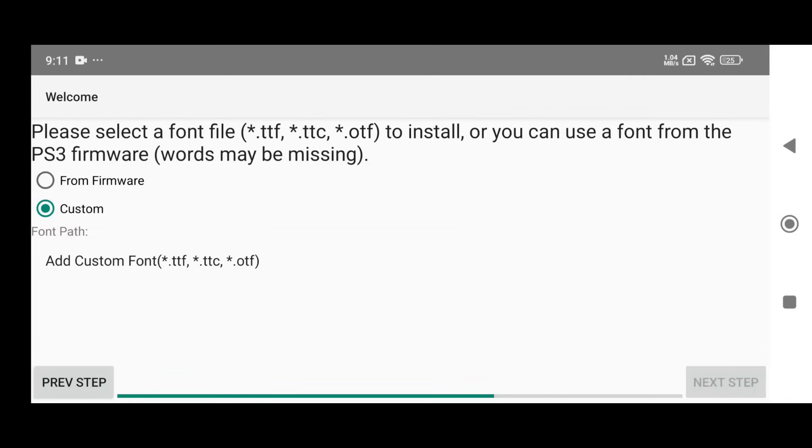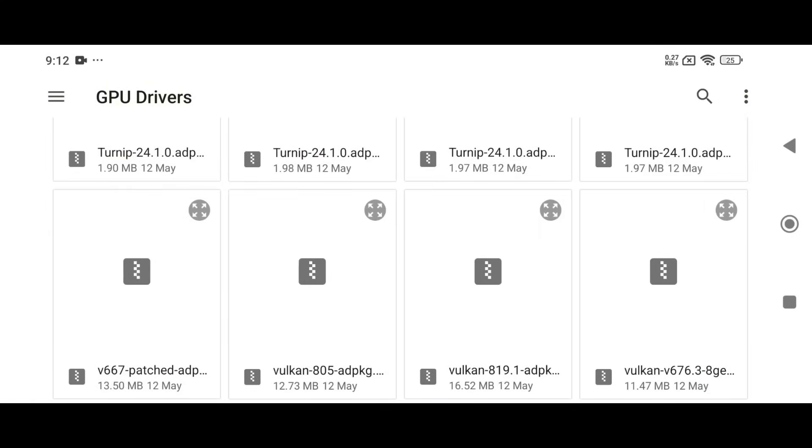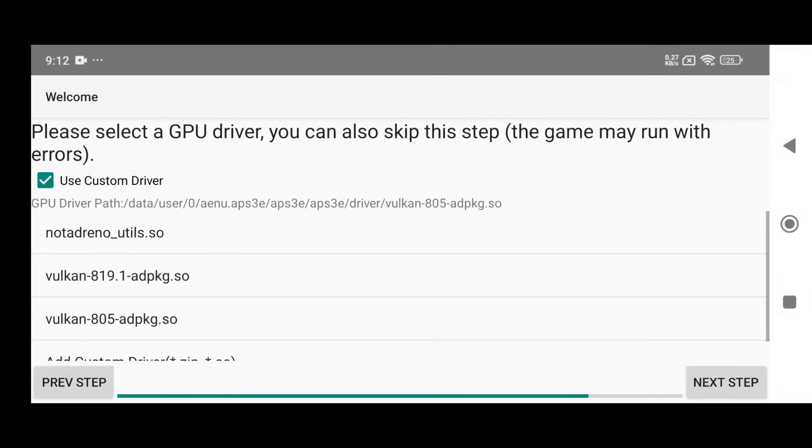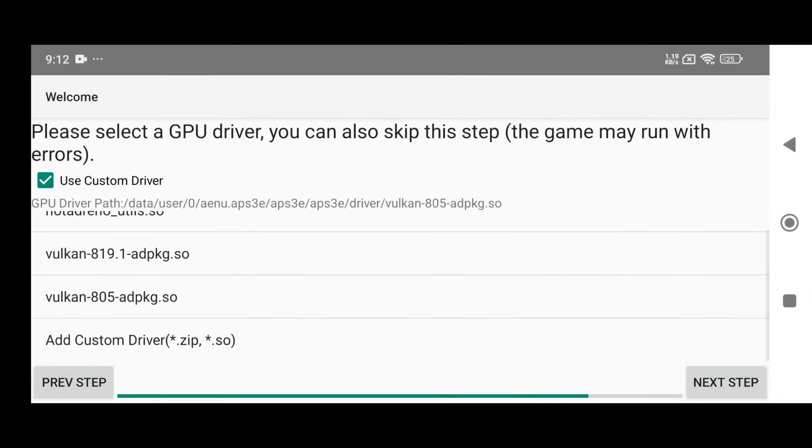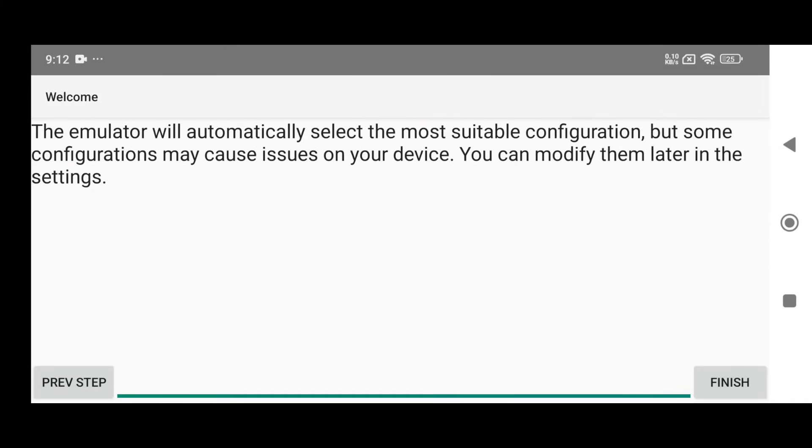Next, it'll prompt you to select a font file. I highly recommend choosing the firmware font file to avoid any potential issues or crashes. Enable Use Custom Driver, then select the Custom Driver path from your phone storage. I'm using Adreno 819. Unfortunately, non-Snapdragon users won't be able to take advantage of this feature.